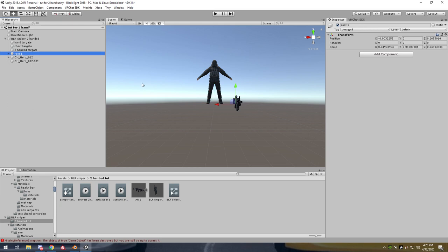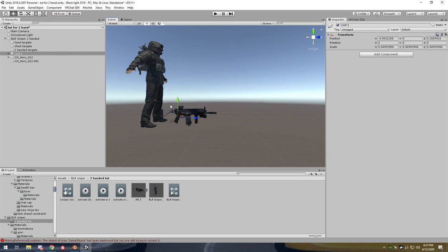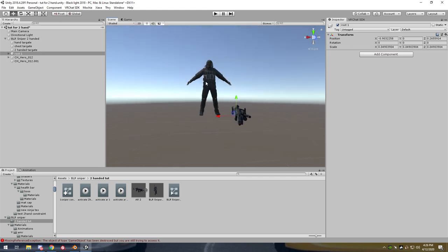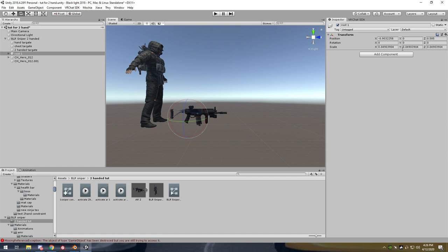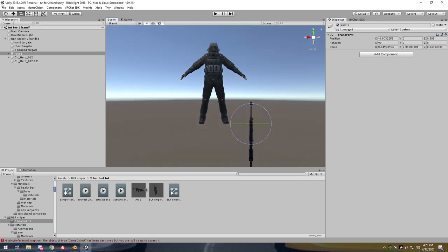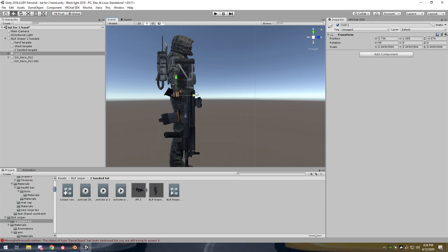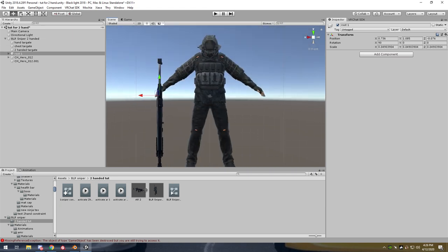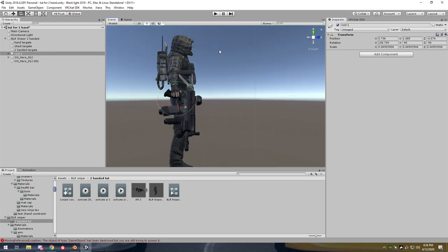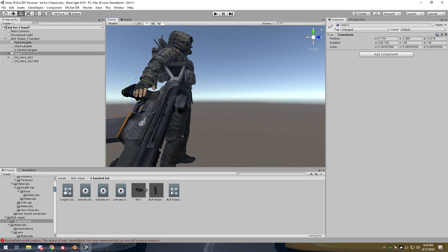The next step — and I find from testing that you have to do it this way because the system we're using is very finicky — is to do everything hand-related first. So your parenting of your hand and the look or turn part comes first. Now you move your gun into position as if it's in your hand when you pull it out, like so. Drag it into position — the gun's a bit big but that's fine, it's only a tutorial. So now the next step is to copy the transform onto your hand target.